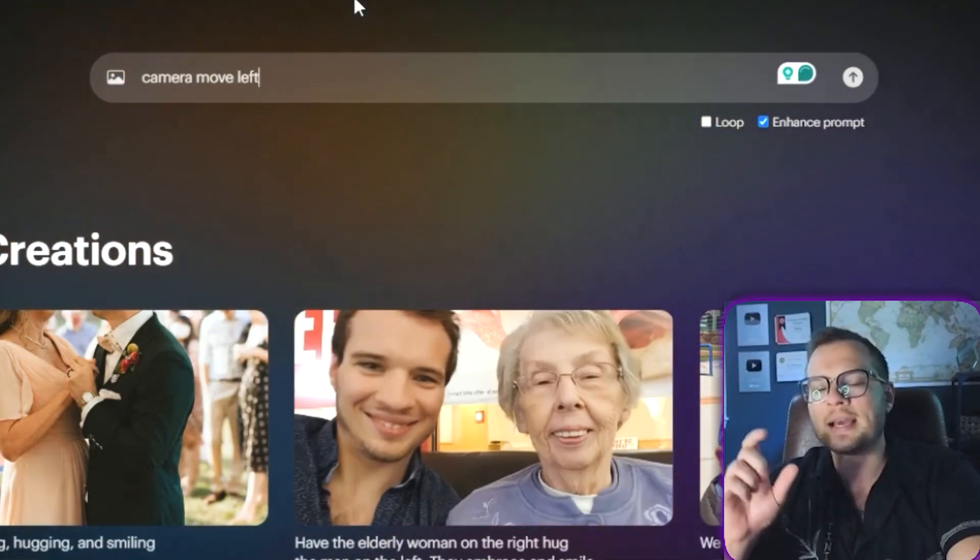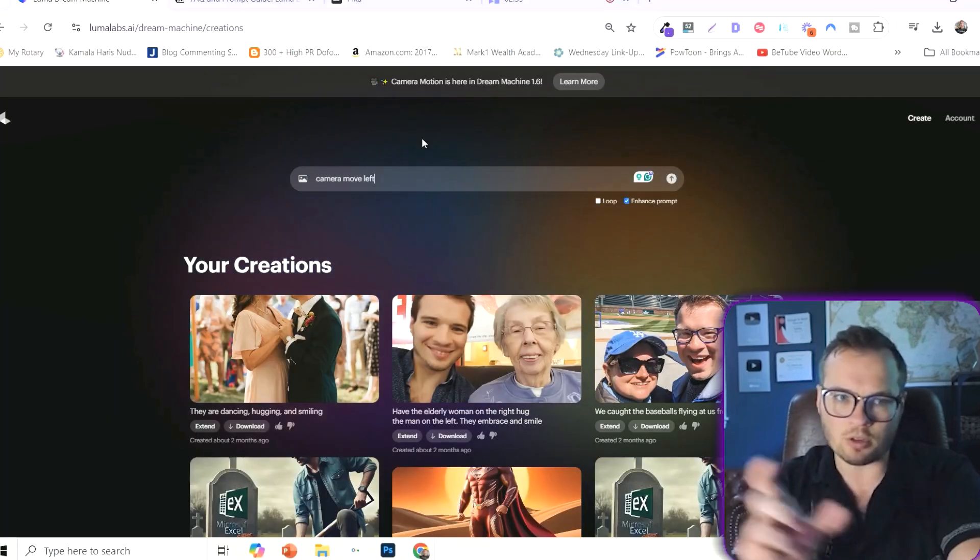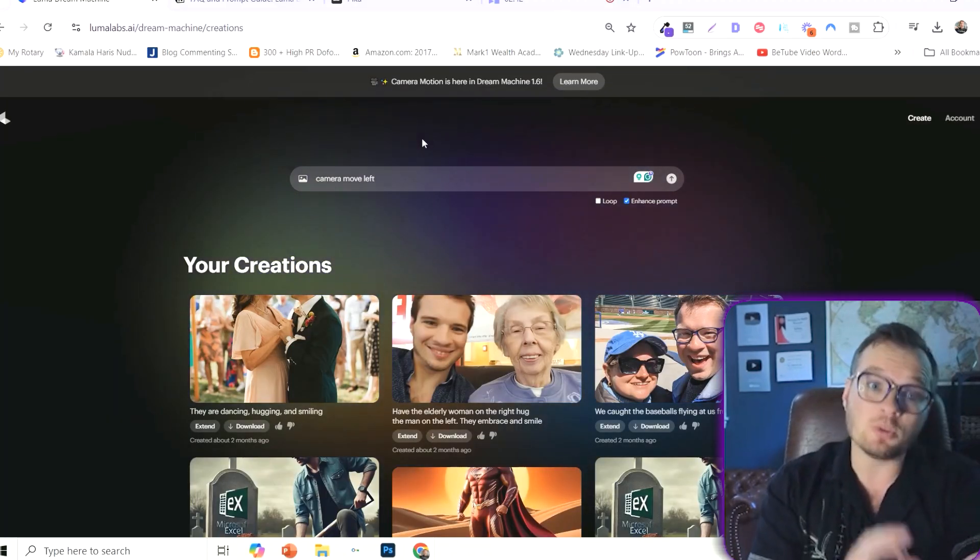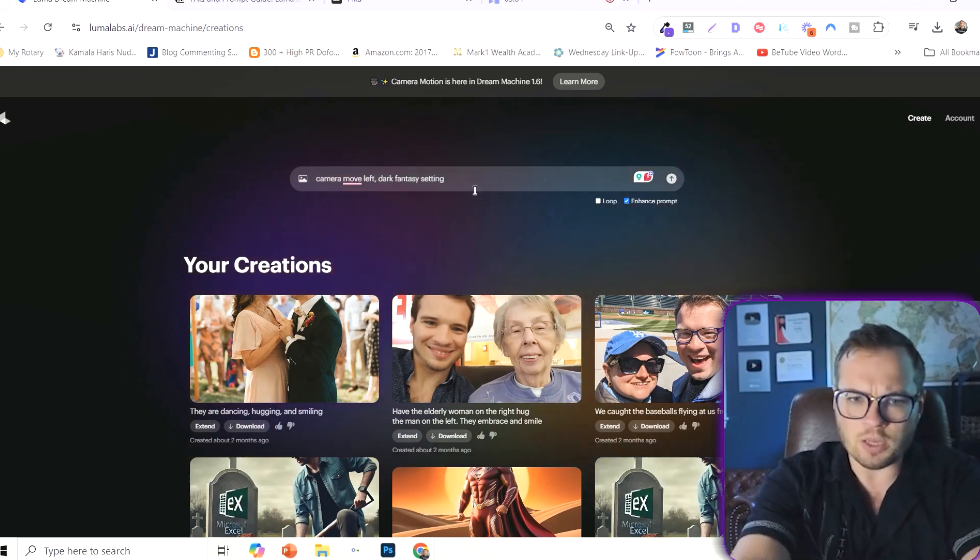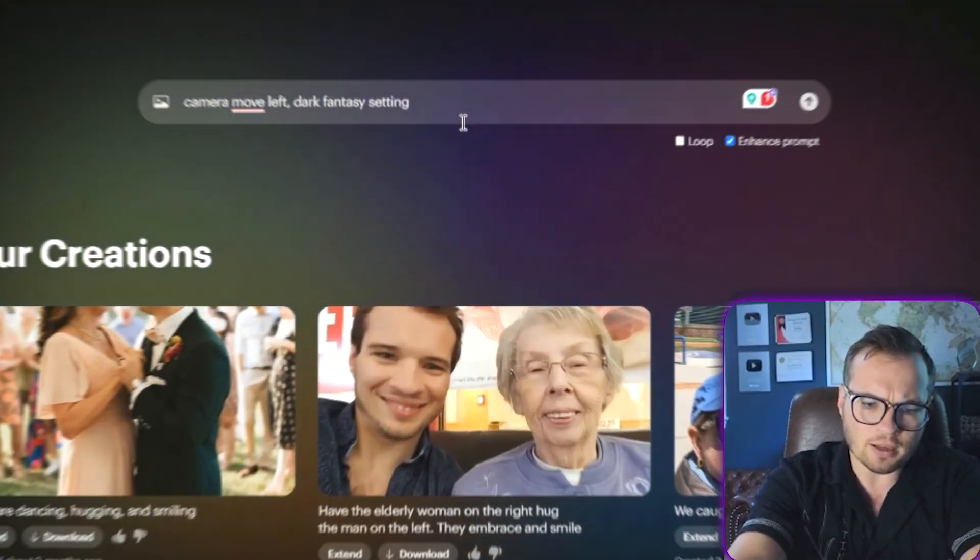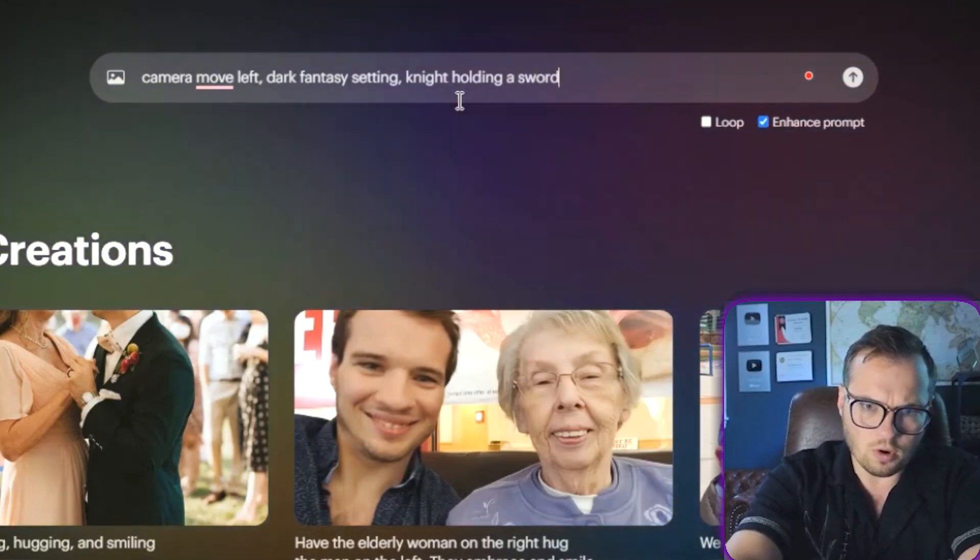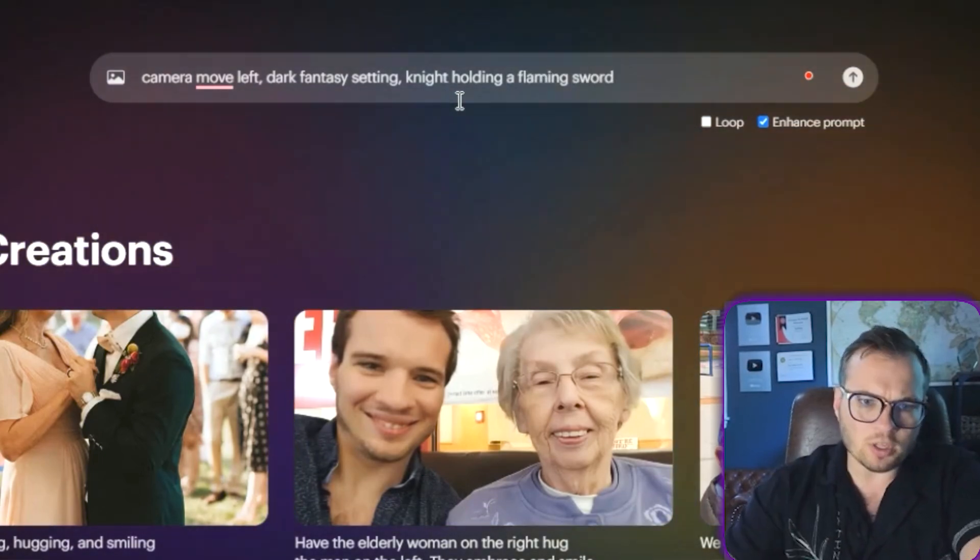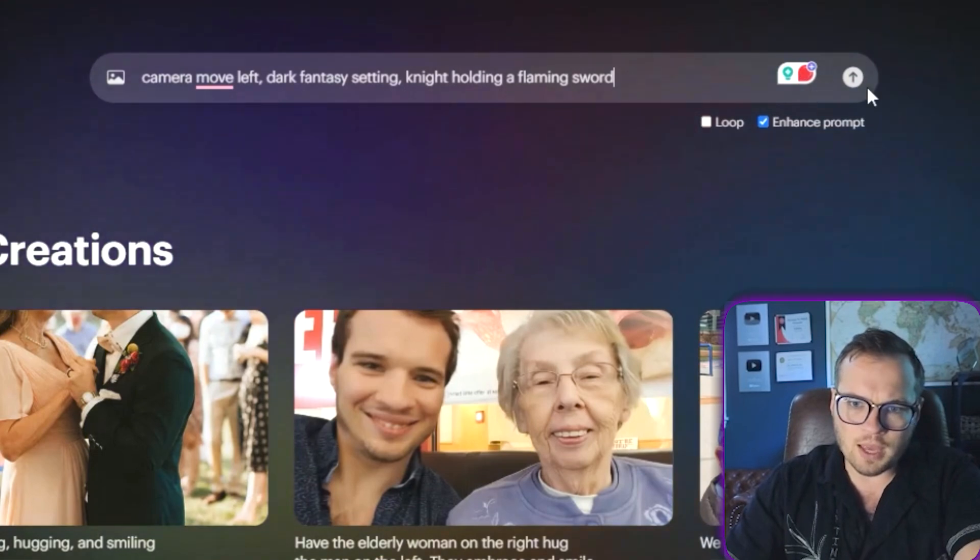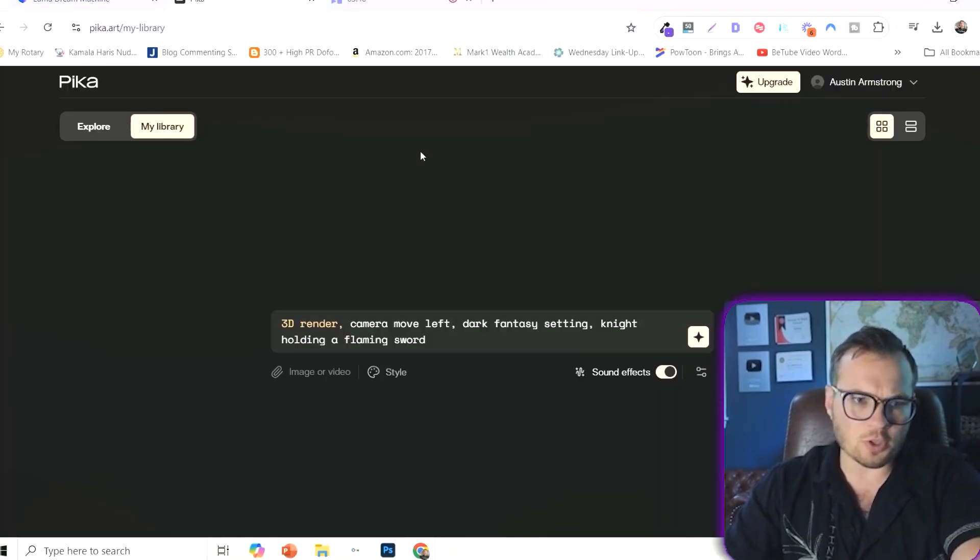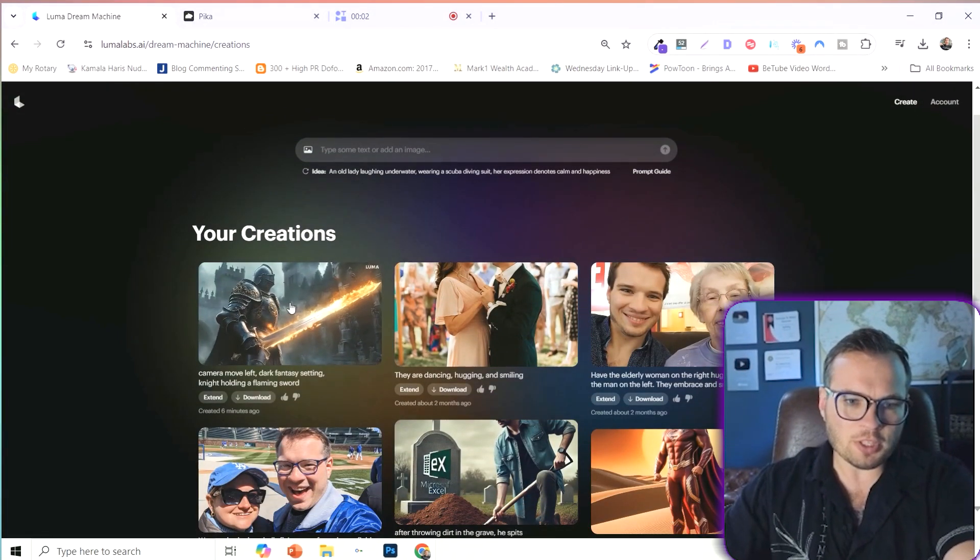And I'm going to type in the exact same prompt across both of them. And you let me know what you like the best. I'm going to just start with something like dark fantasy setting, knight holding a sword, a knight holding a flaming sword. And we're going to start with that. And we're also going to do the same exact prompt in Pika.